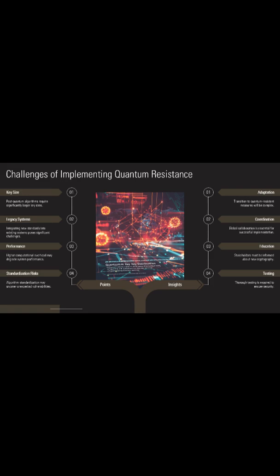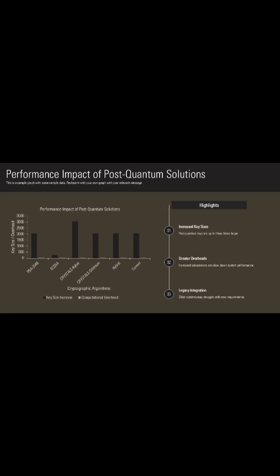The standardization process itself introduces risks, as demonstrated by the withdrawal of supersingular isogeny key encapsulation, or SIKE, from NIST considerations after researchers discovered efficient classical attacks, highlighting how even rigorously evaluated algorithms can harbor unexpected vulnerabilities.